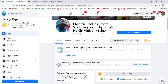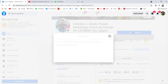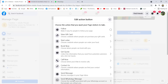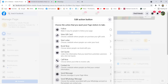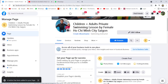Close this dialog. For the Add Button option, you can choose to send a WhatsApp message, Contact Us, or Call Now. You can also let the audience follow you. Usually I choose Follow. Click Follow.